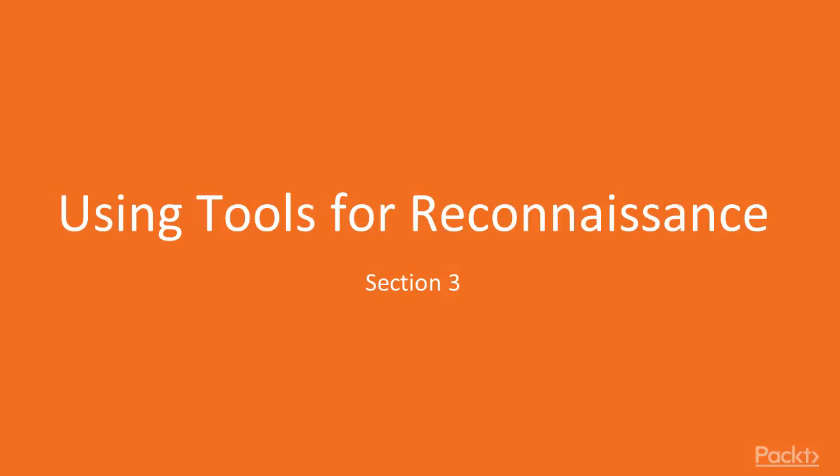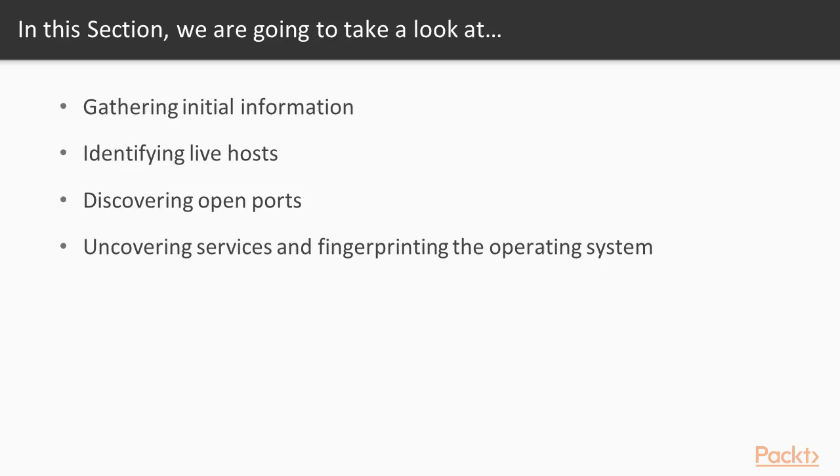Welcome to the third section of this course. In the previous section, we discussed the phases of pen testing and saw that the first phase, reconnaissance, is one of the most important phases that an attacker or pen tester performs before initiating an attack against a target system. In this section, we will dive deeper and discuss the reconnaissance phase.